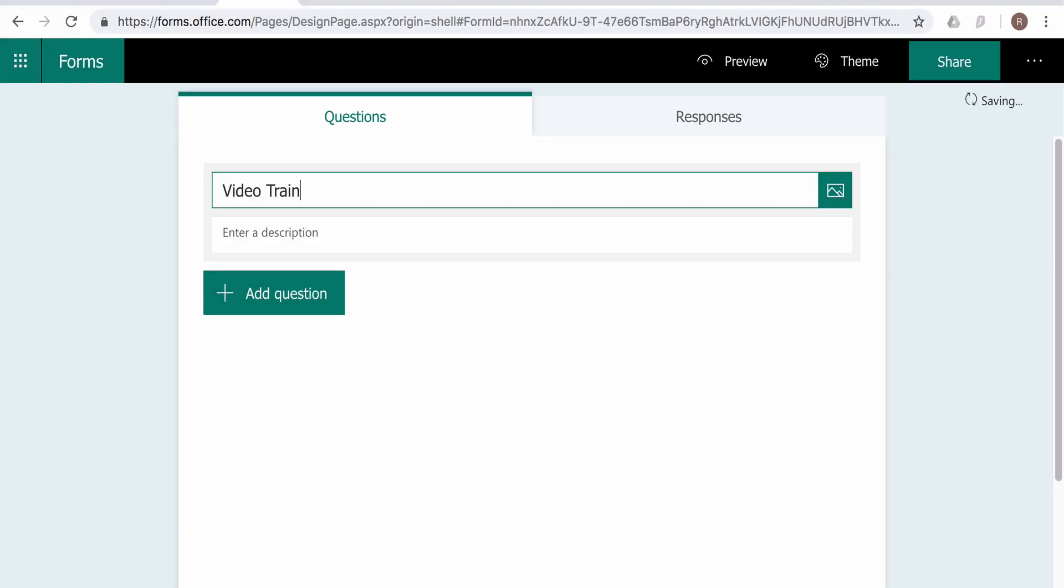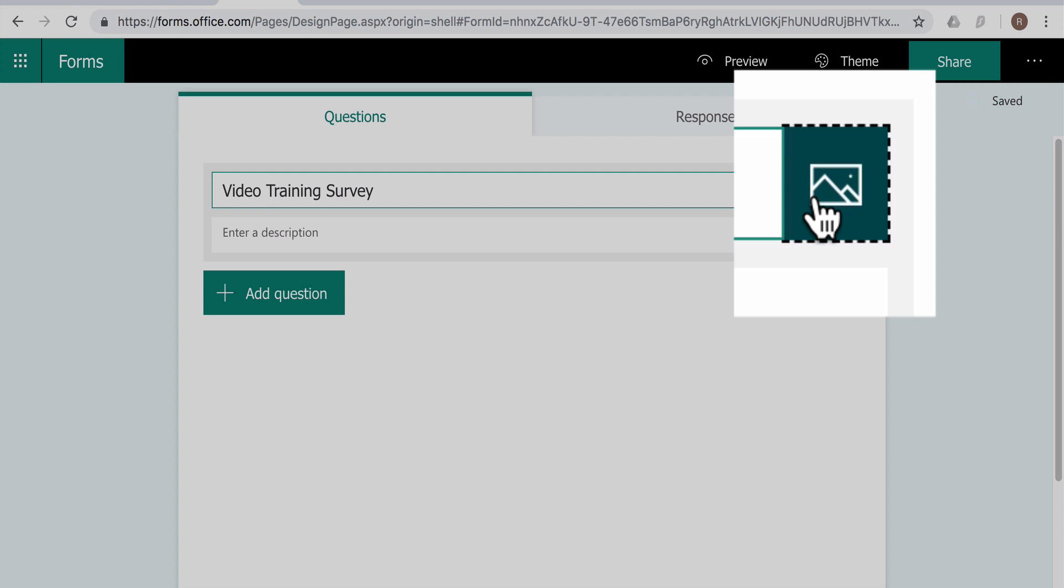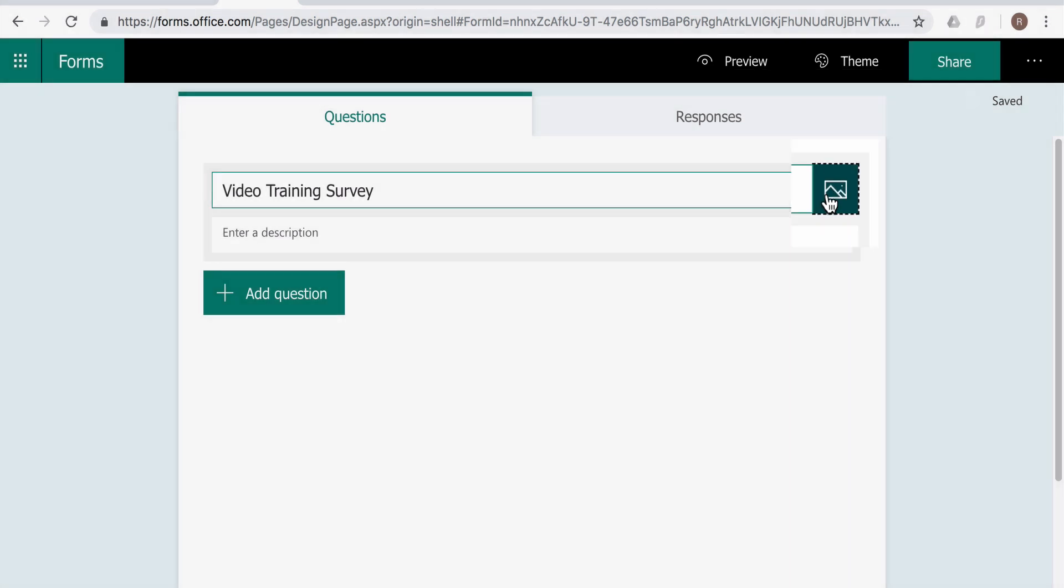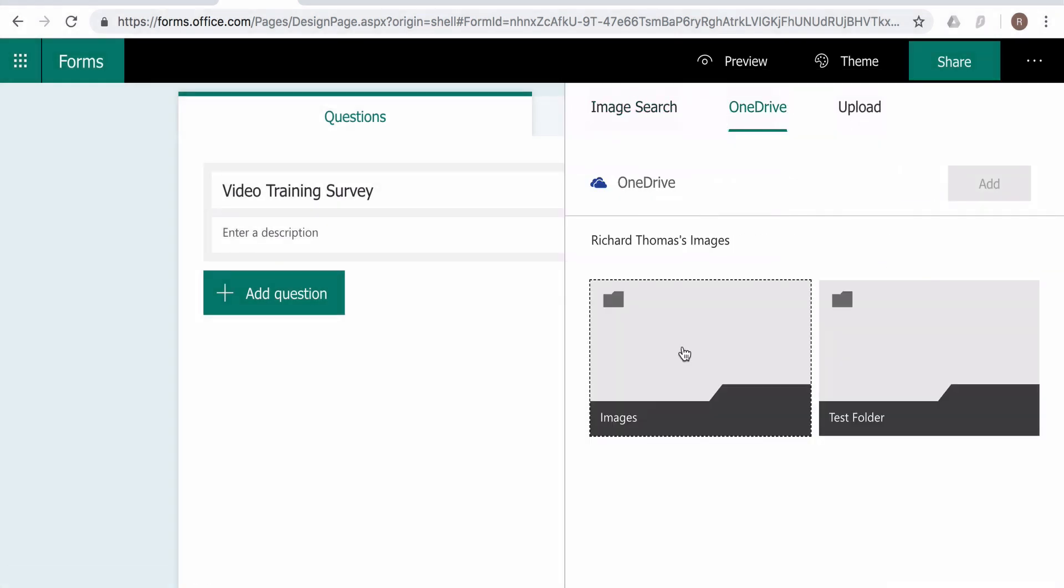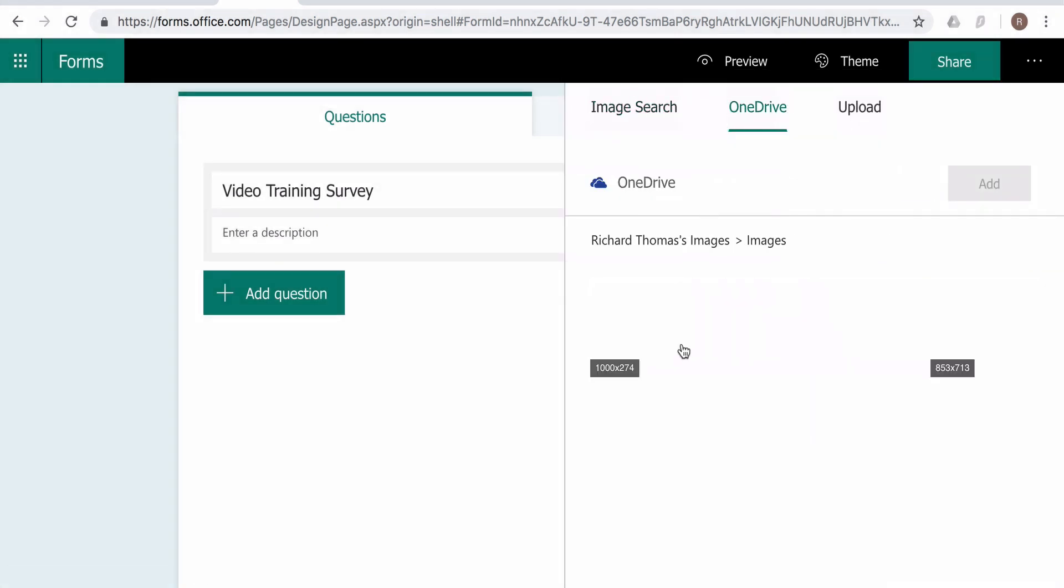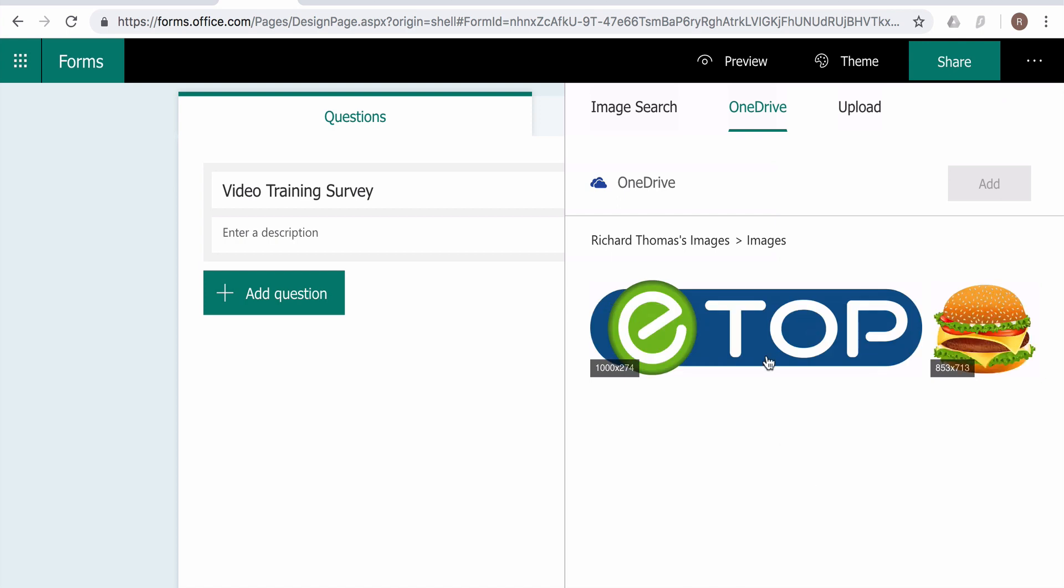Open the Forms app in Office 365 and click on new form. Give your form a name, add a picture if you want. I'm using eTop's logo which I have in my OneDrive folder.